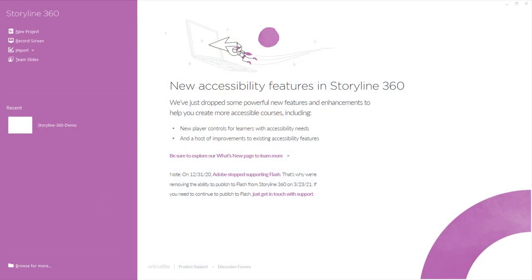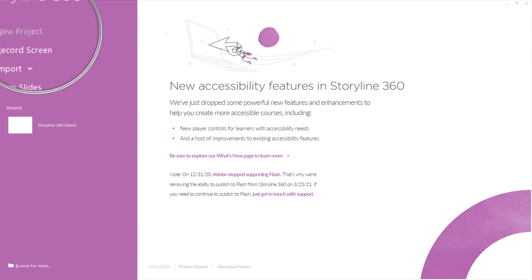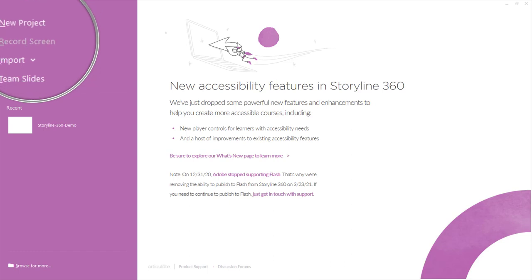When you first open the Storyline 360 desktop app, you'll quickly notice a few ways to begin a new project. In the top left corner you can see the option to create a new project — a blank project that you'll start from scratch. You can also record the screen, so if you're creating software simulations or screencasts, you can immediately begin recording directly from the start screen.